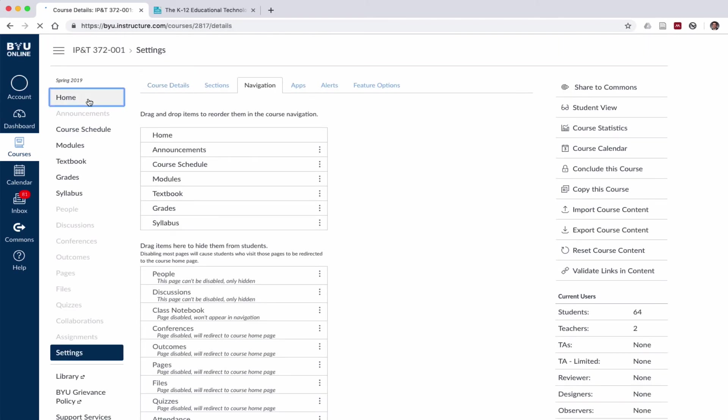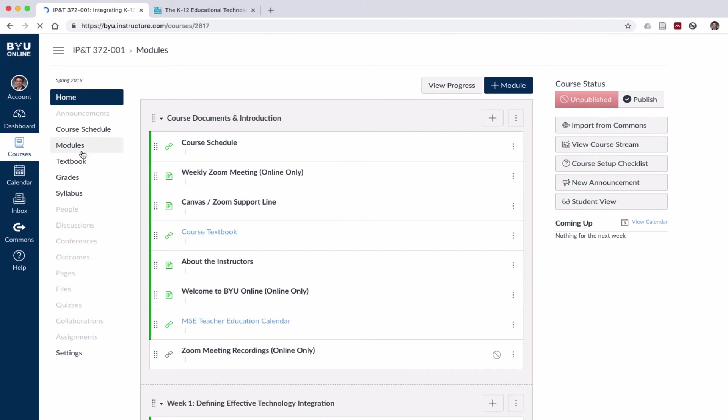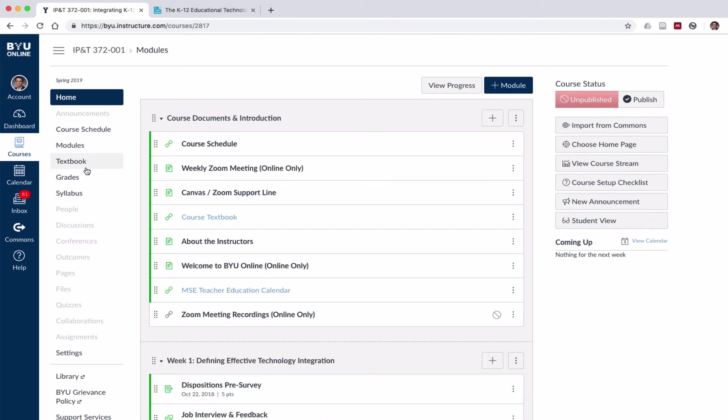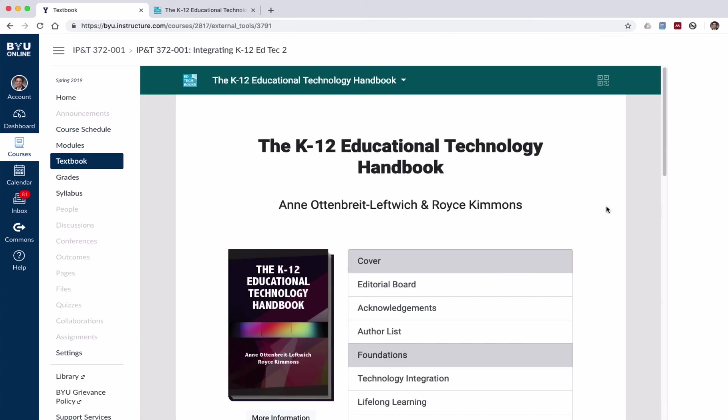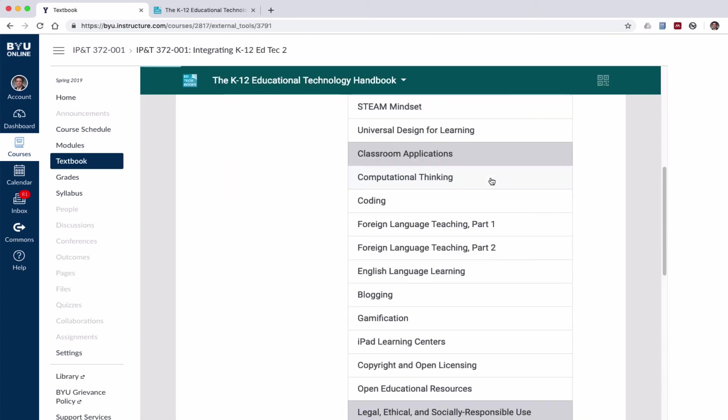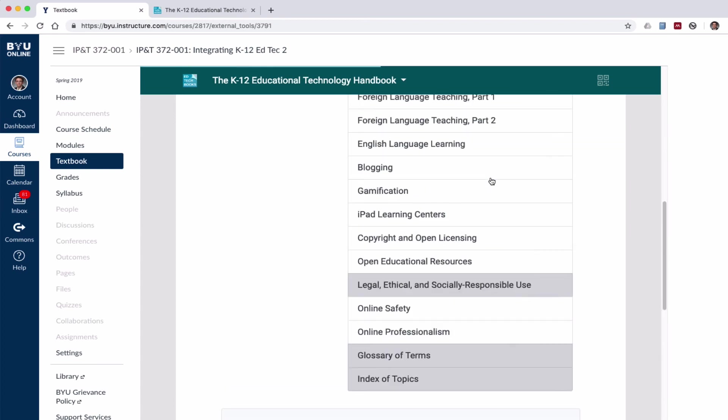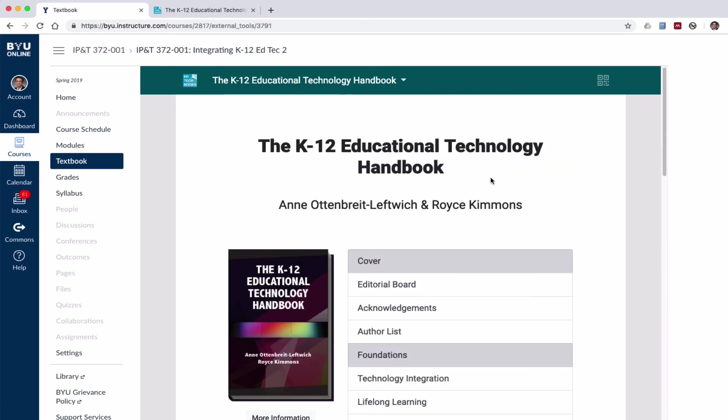And now whenever students come to my course, they have a textbook link over here in the main navigation. When they click on that, it will open up my textbook here as part of the course.